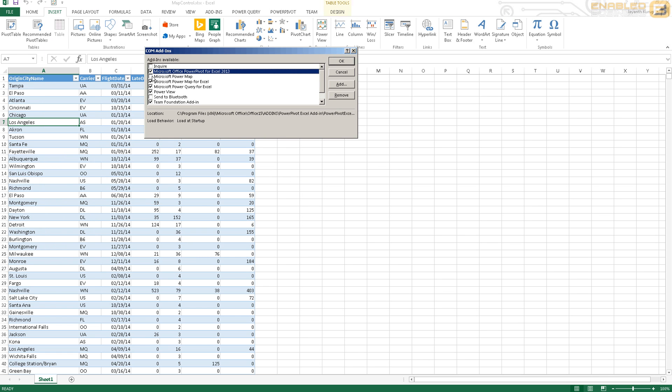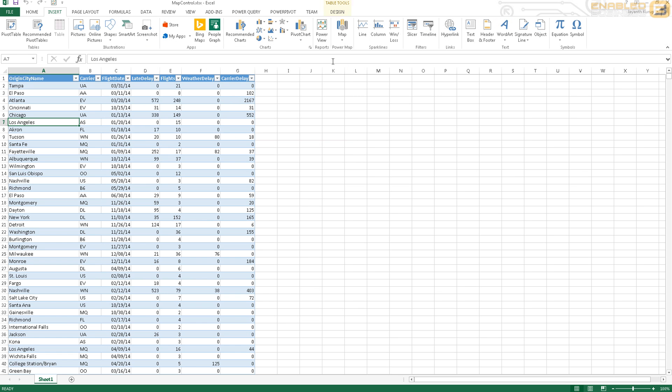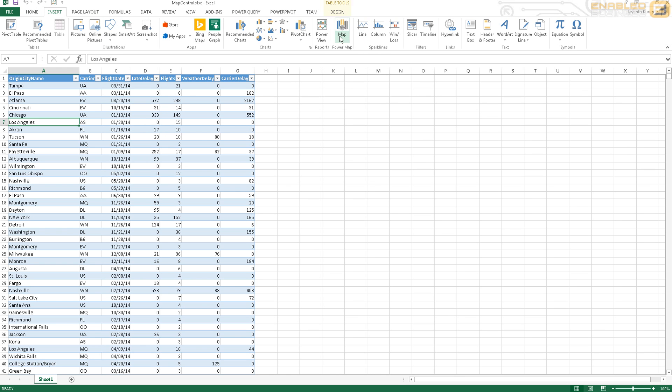Under Add-ins you have COM Add-ins and you press Go. Over here you'll see you've got Power Map, Microsoft Power Map. You can also see I've got another one called Microsoft Power Map for Excel. Just go ahead and check that, and as soon as you check it you'll see that under the Insert ribbon over here you'll see one more option called Map available.